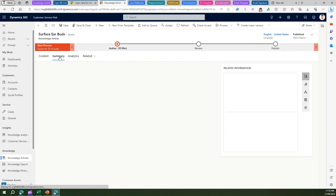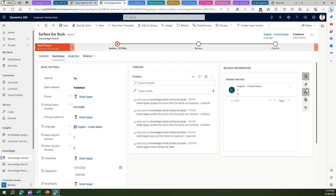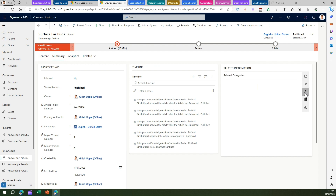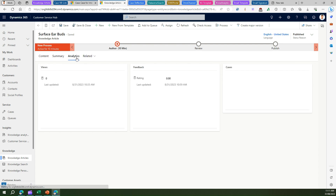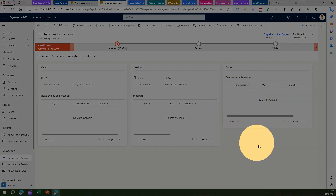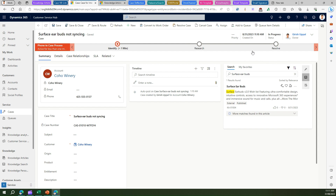Now if you go into the article's Summary section, you can see whether this article is related to any cases. Under the search section it has related versions, related information on translation, related categories, related articles, and under Analytics you will see if there are any cases it is connected to. As you can see, there is no case connected to it currently.